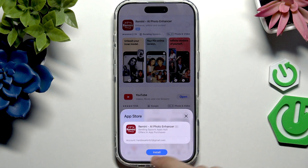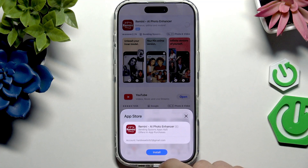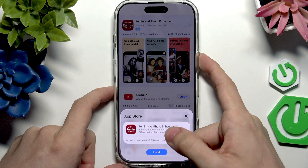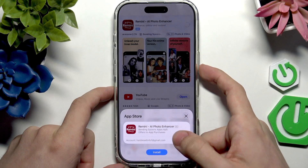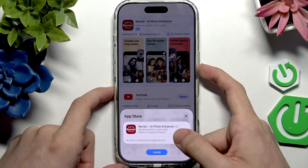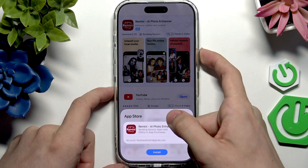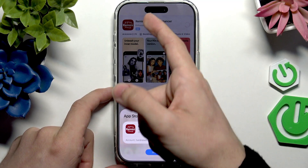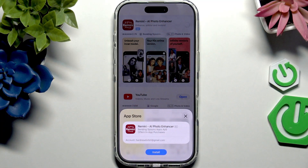Or, if it says Face ID at the bottom, you'll need to double click on the side button on the right side — the power button — and then look at your phone to verify with your Face ID.